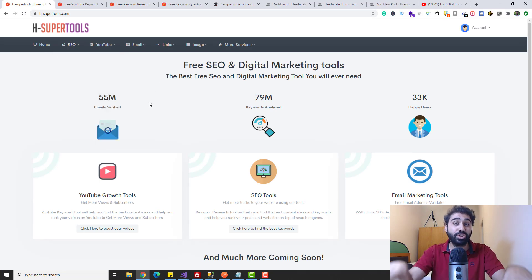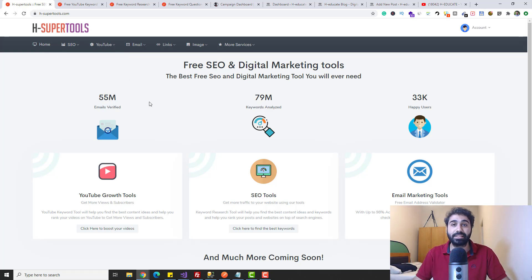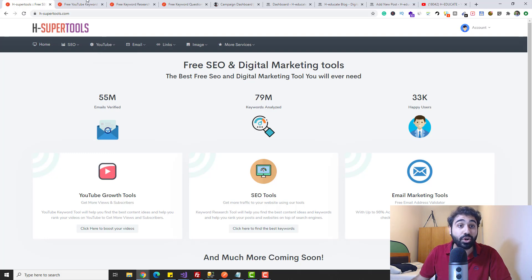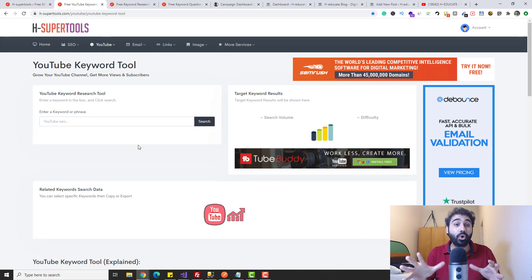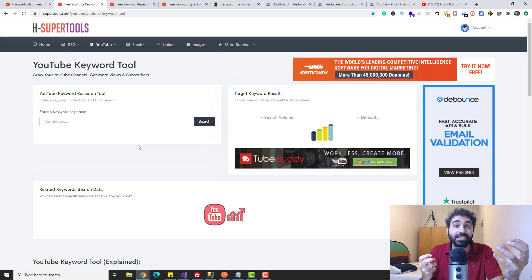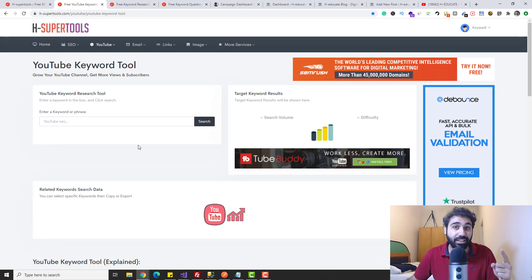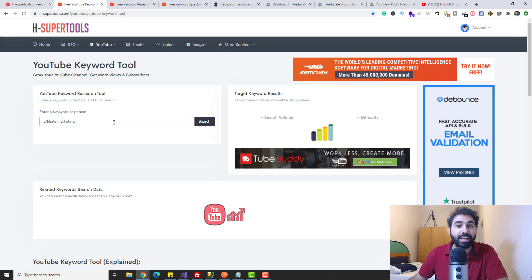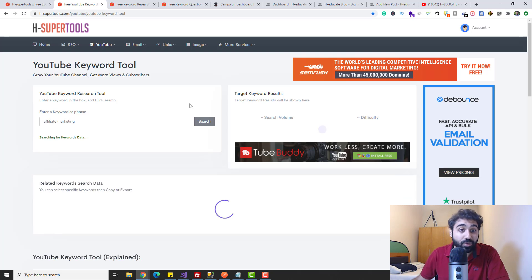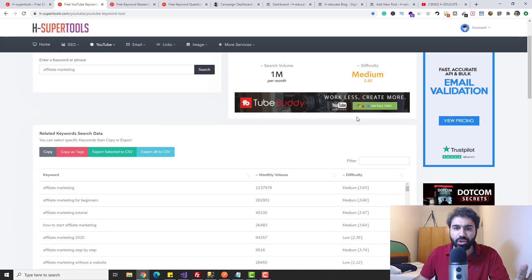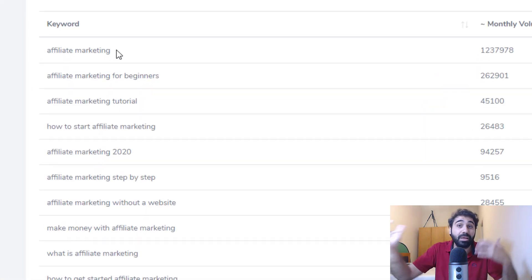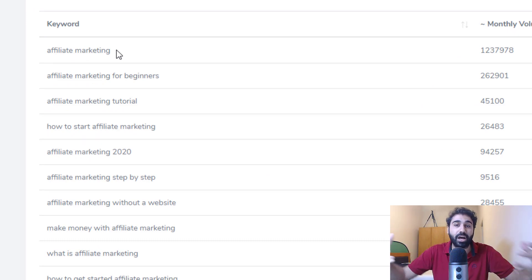My article is about affiliate marketing case studies. In your case, you can follow the same steps with your own topic. The first thing I'll do is go to the YouTube Keyword Tool — simply because this tool can give you suggestions about topics and different keyword ideas. I'll type 'affiliate marketing' and click search.